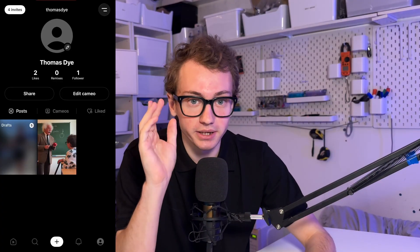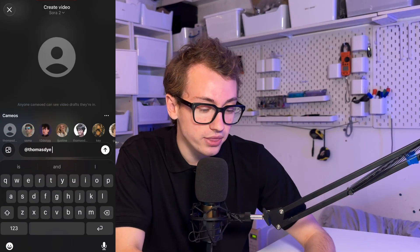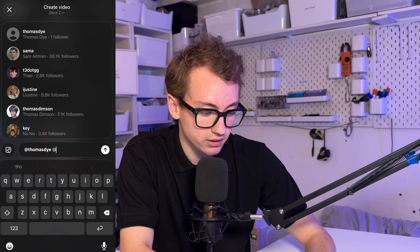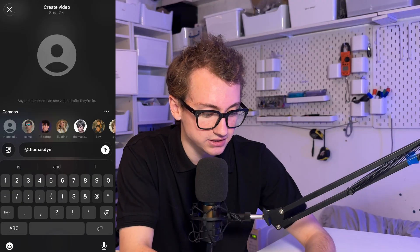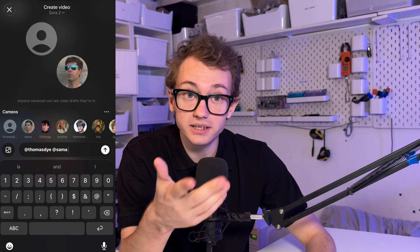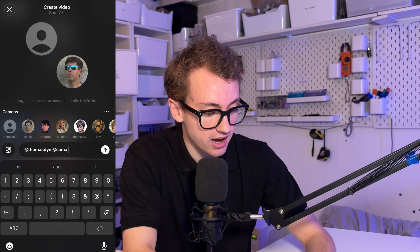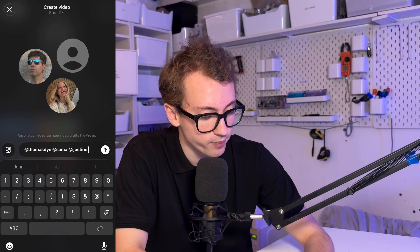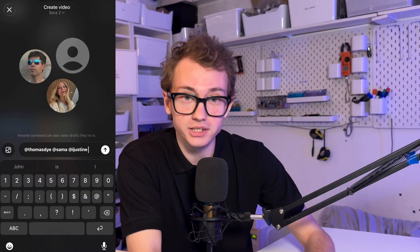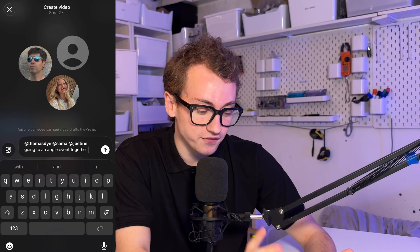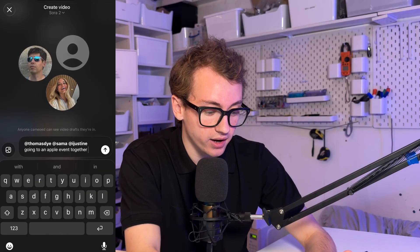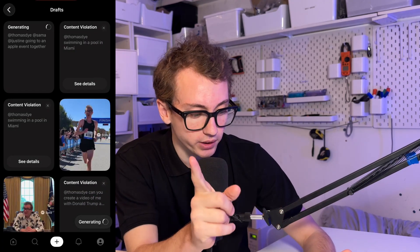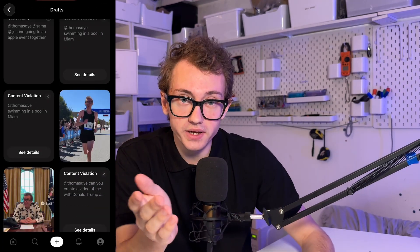In order to generate somebody, you click the plus button at the bottom, then click on who you want to include. So I've clicked on Thomas Dyer. You're just adding somebody like normal. Let's do me and Sam Altman, and iJustine. What are we doing? We are going to an Apple event. So I've said we're going to an Apple event together, and if I click send, it sends off and starts generating. This gets put in your draft — but here are some of the things I made earlier.